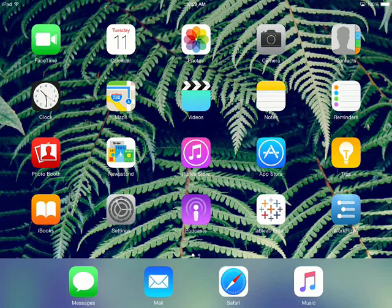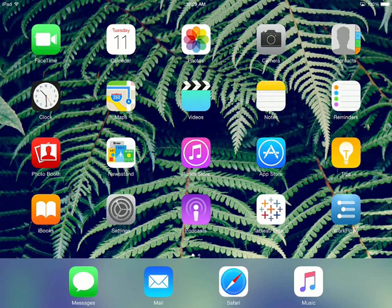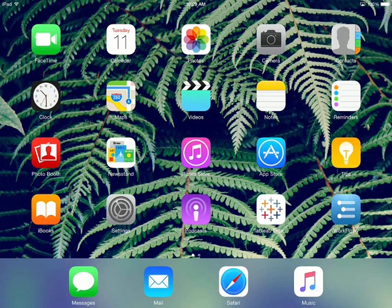Welcome to this Tableau Mobile video. Tableau Mobile is the fastest and easiest way to stay on top of your data anywhere. To follow along, you'll need access to a Tableau online site or Tableau server, as well as the mobile app. Downloading the app is easy. Simply search the App Store for Tableau.